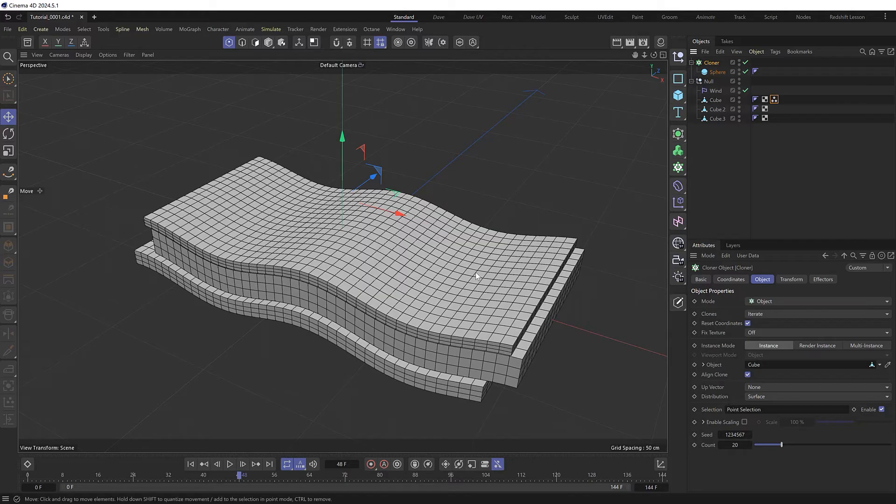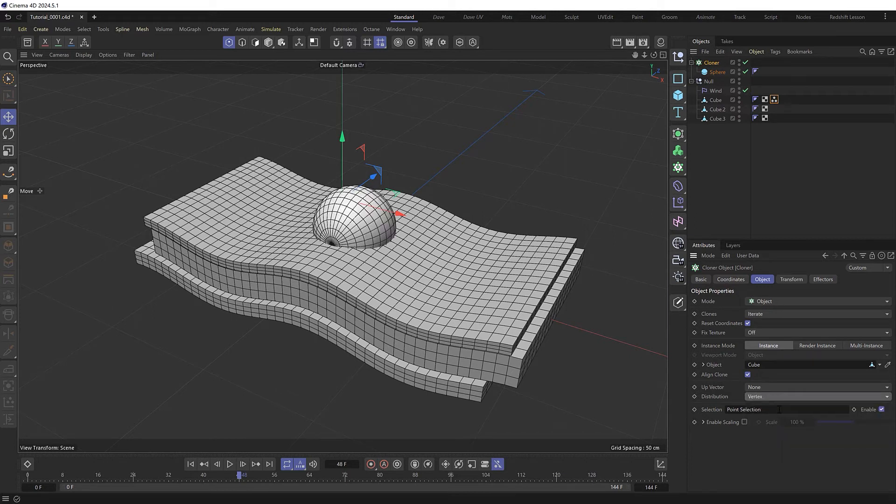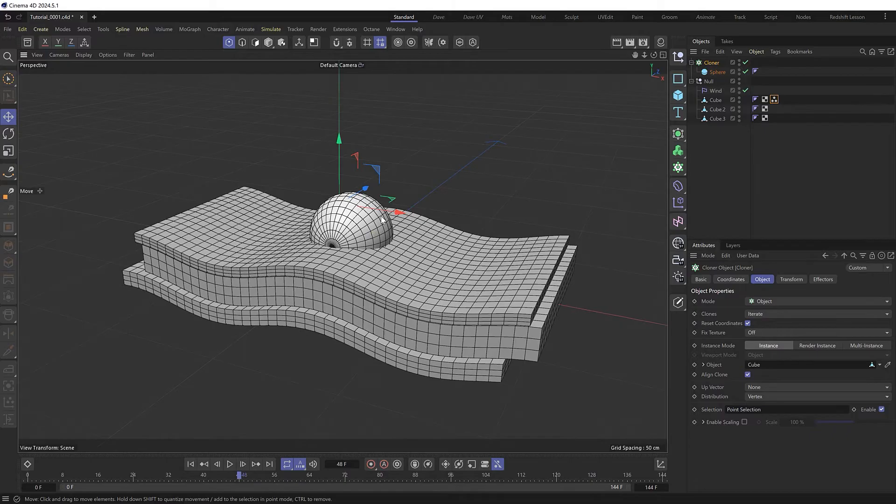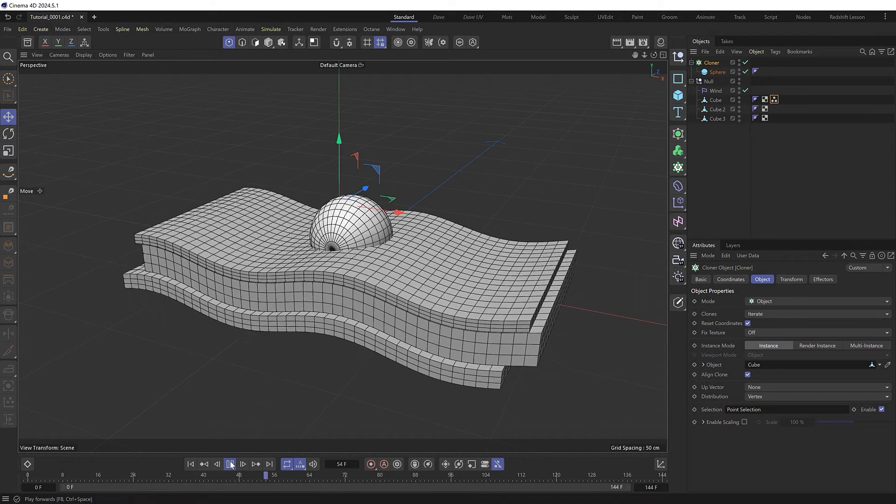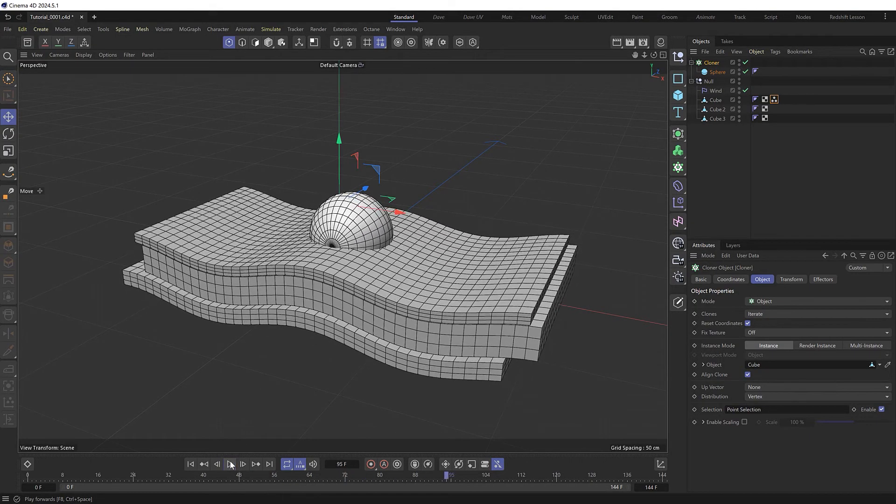We don't see anything yet because surface mode is for polygons and not points. But if we switch this to vertex mode instead, we get a single sphere right on that point we selected. Now that that's attached, it should follow along with the deforming mesh like so.